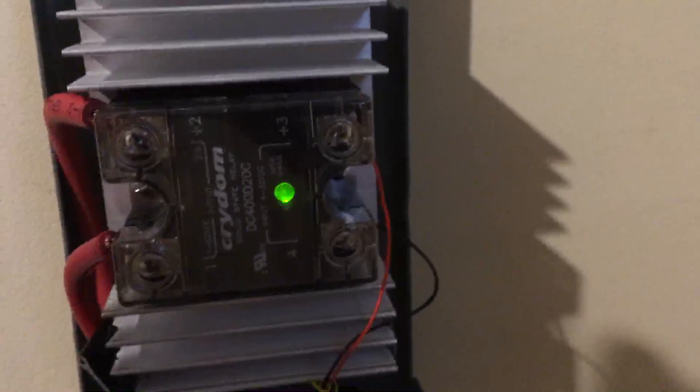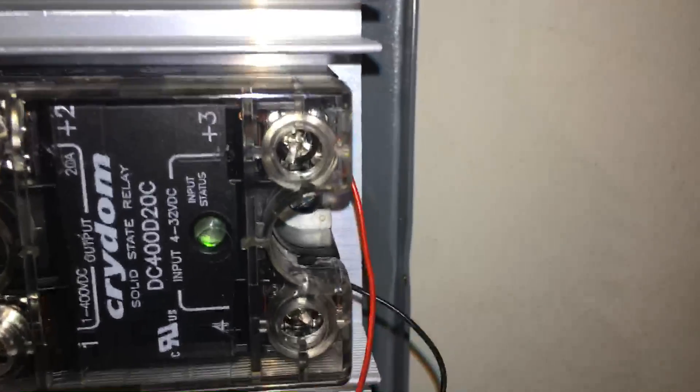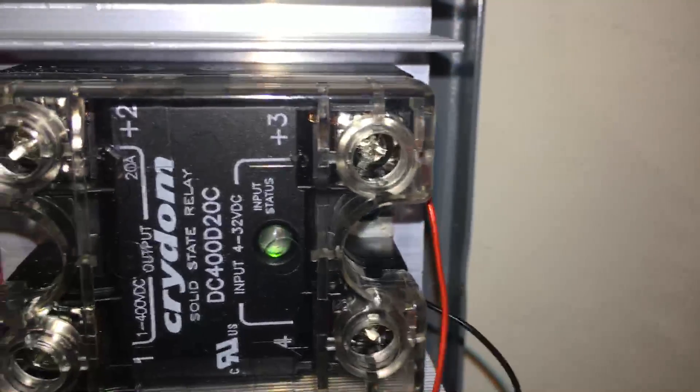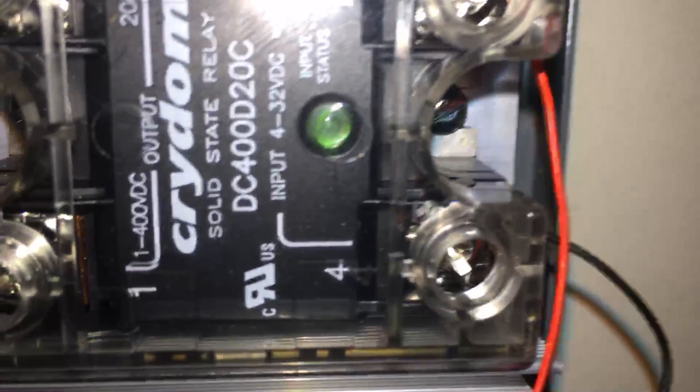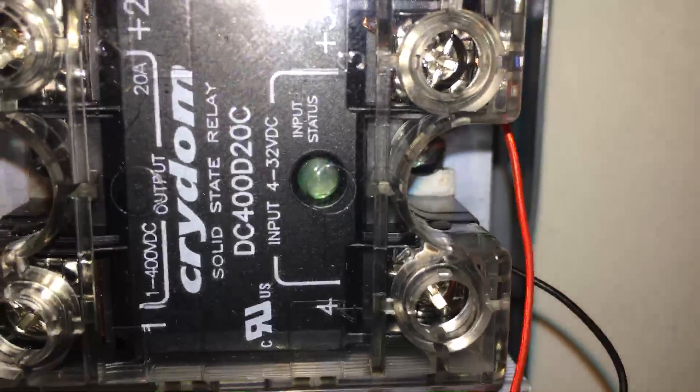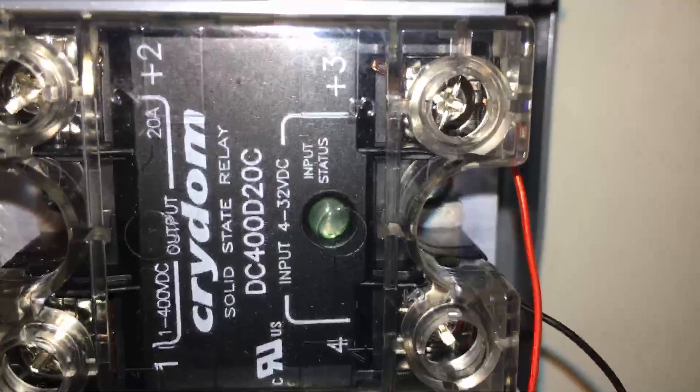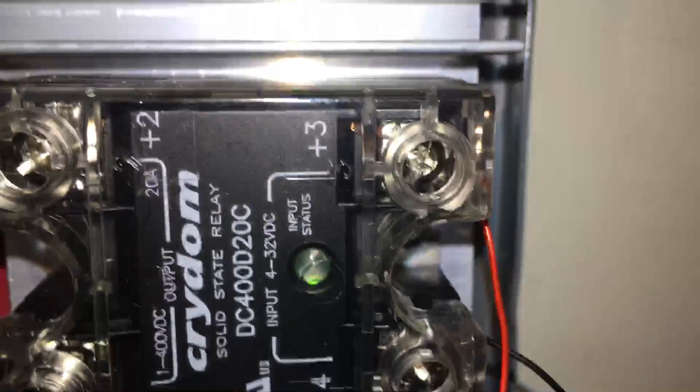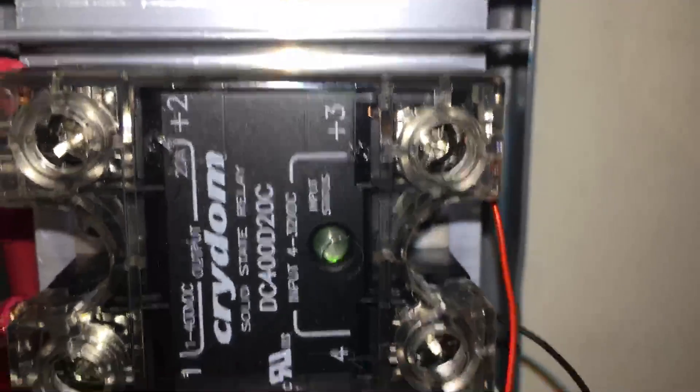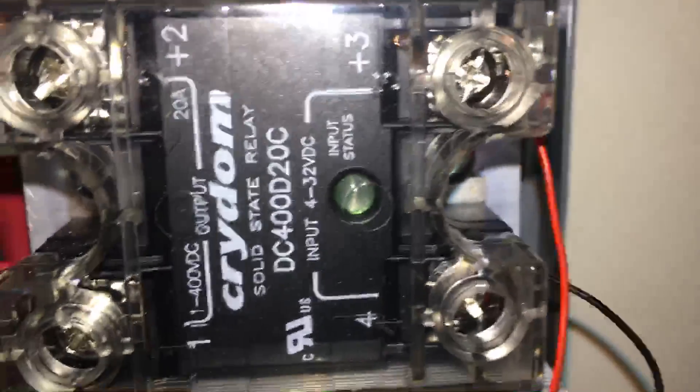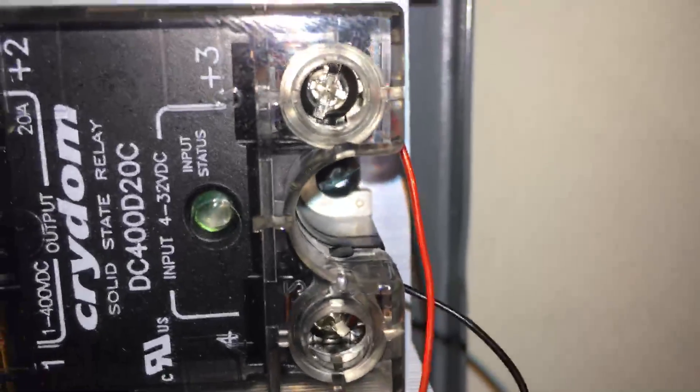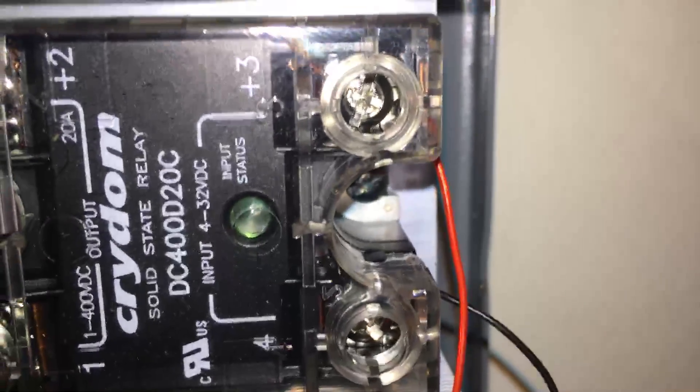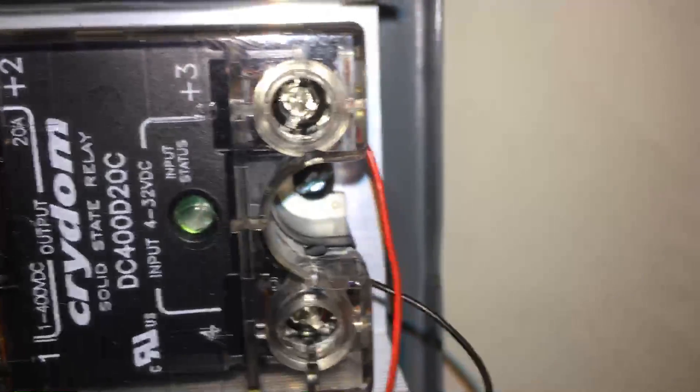This relay here can take about, let's see here, yeah 400 volts DC at 20 amps. Now if you look at the data sheet it says 300 volts but as you can see right there it says 400 volts at 20 amps. Input it takes between 4 and 32 volts DC.